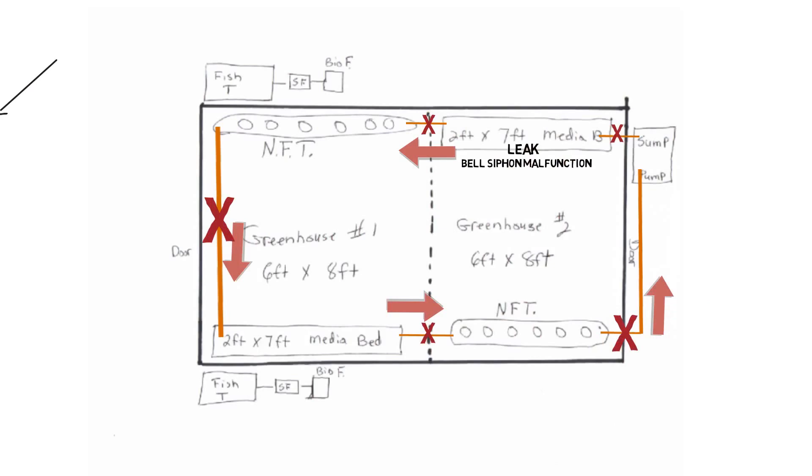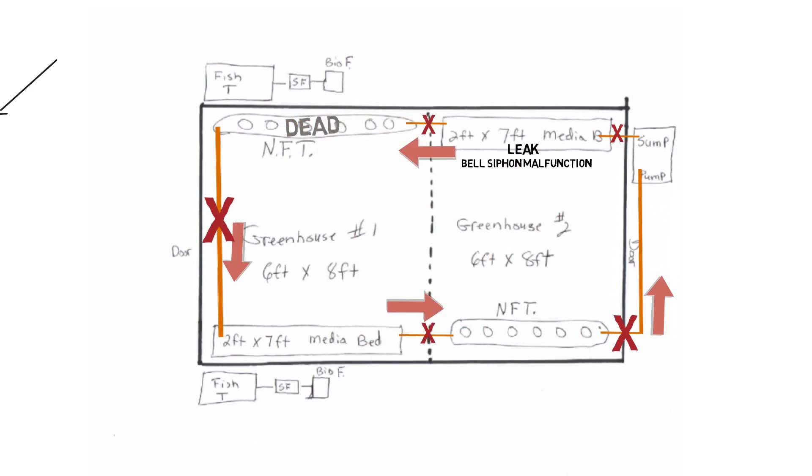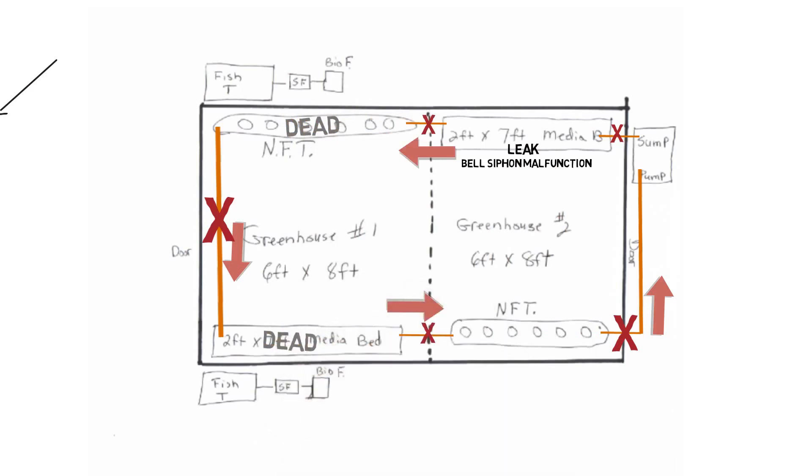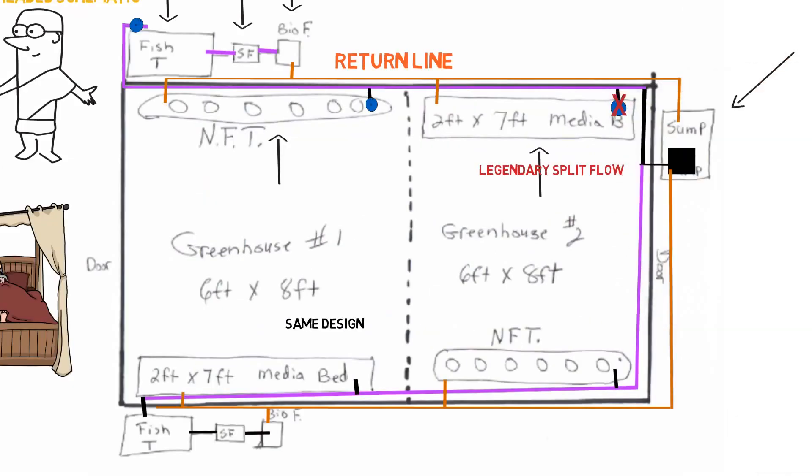So that means your plants in the NFT, they're going to die. Plants in other media bed, die. NFT, other one, die. So this is the issue.